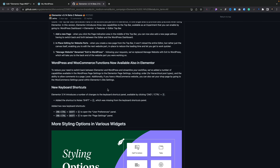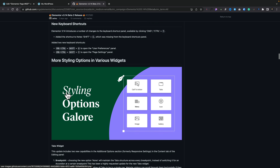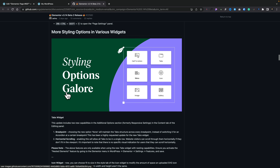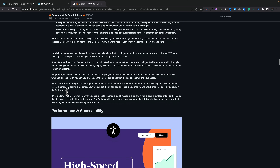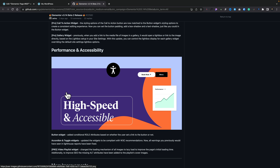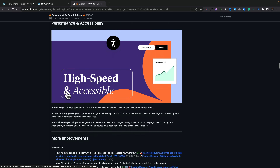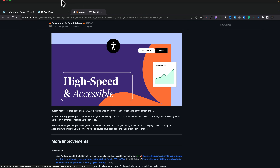Taking a quick look at the GitHub changelog, there are some new keyboard shortcuts, updates for working with WordPress and WooCommerce functions, more styling options for tabs and icon widgets, and more features for performance and accessibility. All very welcome additions.